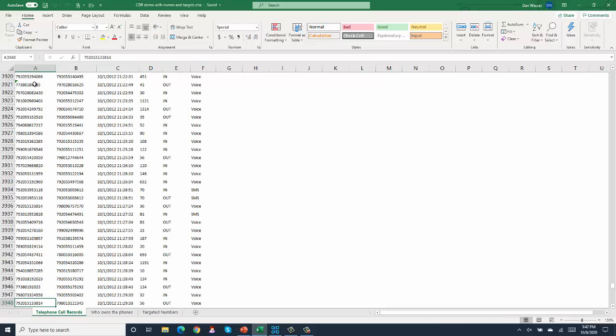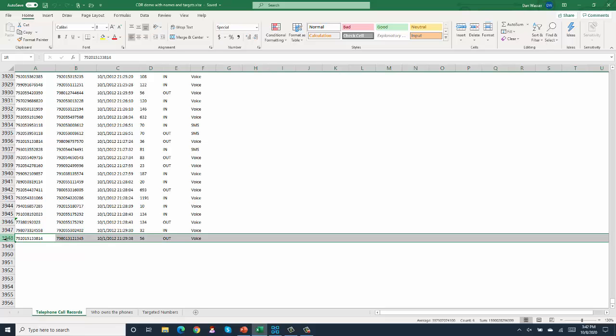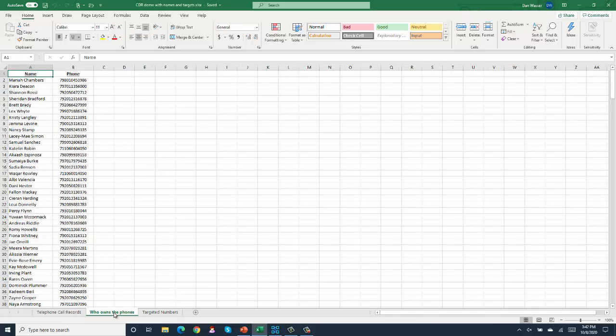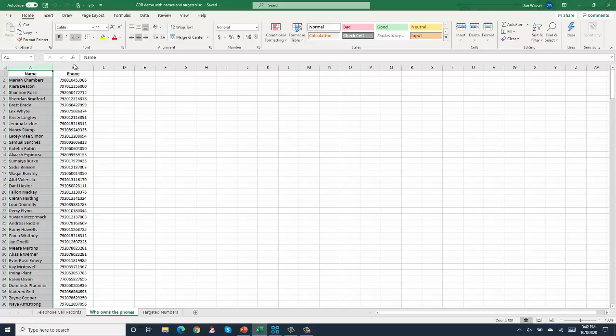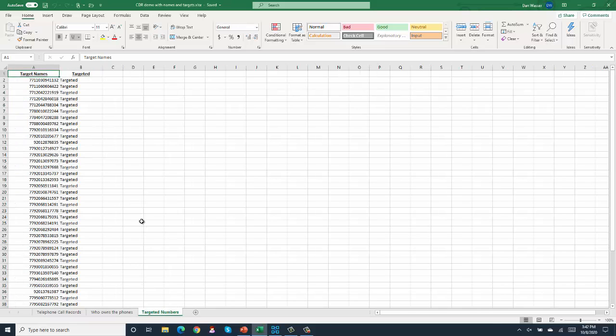The problem is that we have almost 4,000 rows of data, so it would be pretty difficult to figure out any connections, relationships, or patterns. Moreover, we have an additional set of data, basically a phone book - the person and the phone they own. And then we add a third set of data, a list of targeted phone numbers.